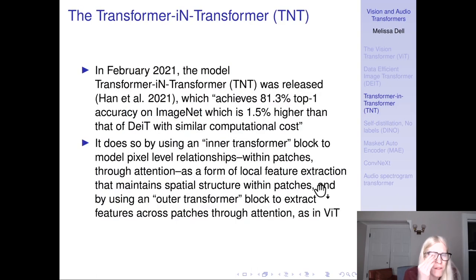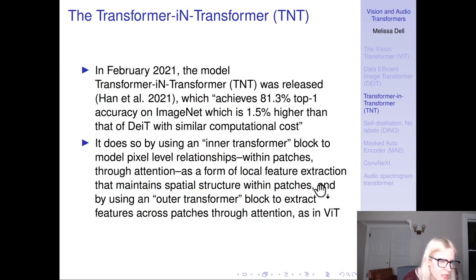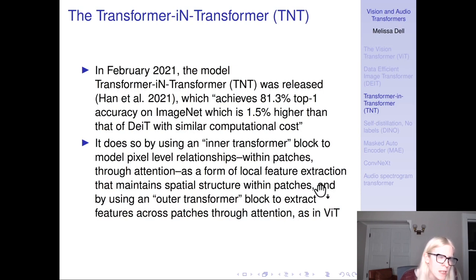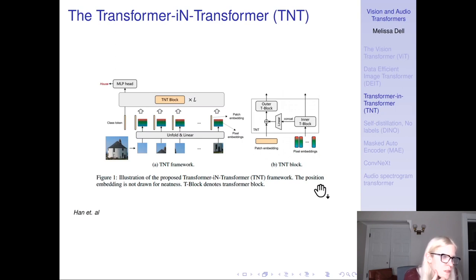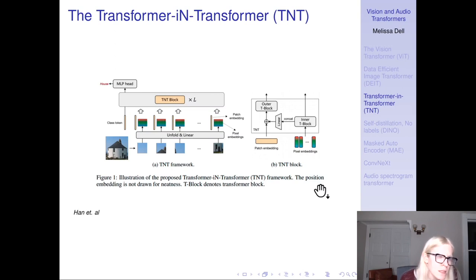Transformer-in-Transformer is an early 2021 model that uses an inner transformer block to model pixel-level relationships within patches through attention as a form of local feature extraction maintaining spatial structure, and an outer transformer block to extract features across patches through attention as in a ViT. It's useful to know about, though not as widely used as the next papers.